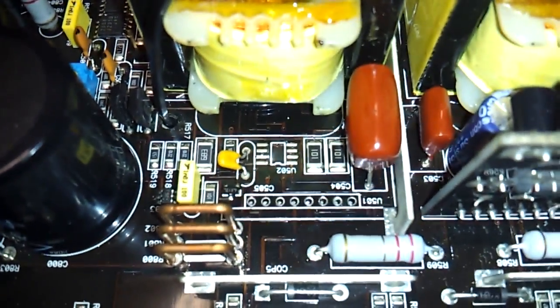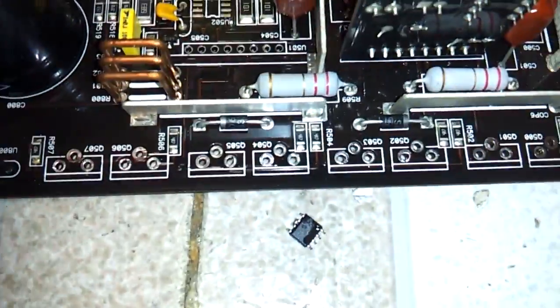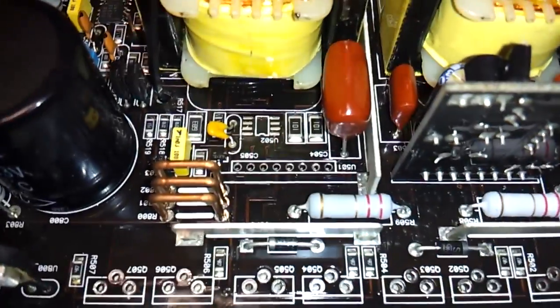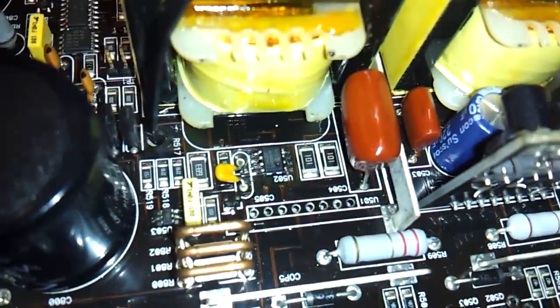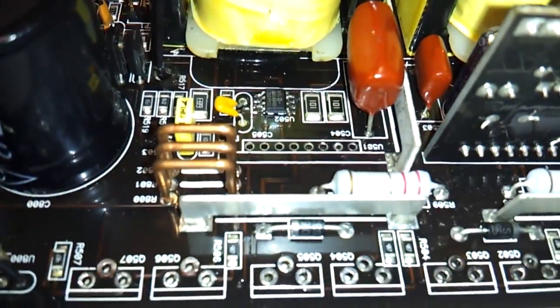Now I remove the second driver chip that sits in front of the driver card. Getting ready to place the new one. Now the new one has been installed. As you can see, a nice clean solder job with no shorts.